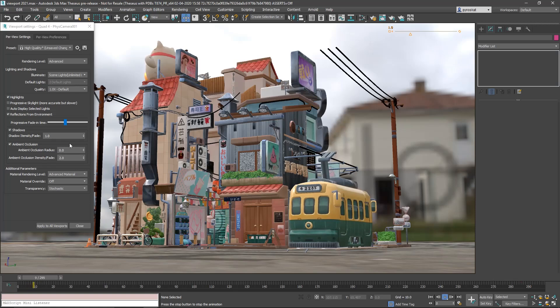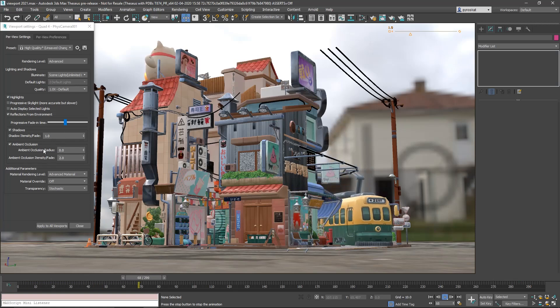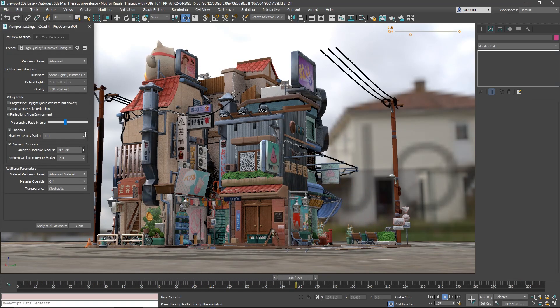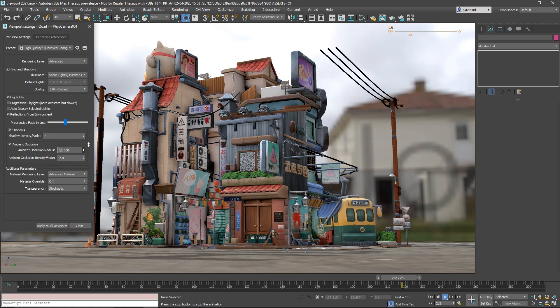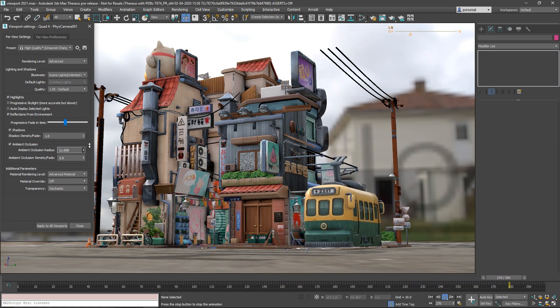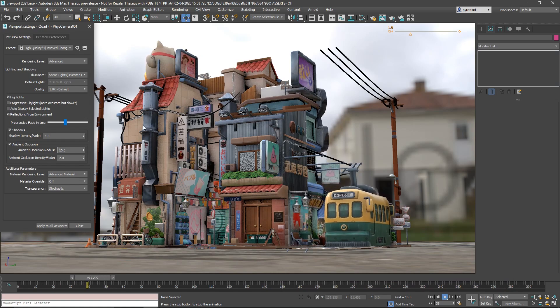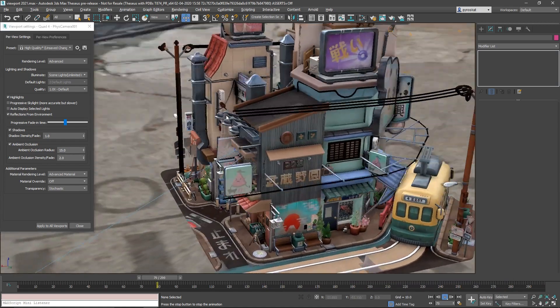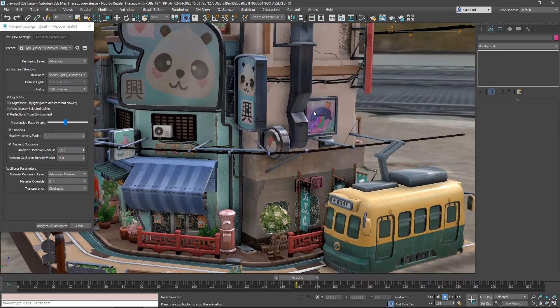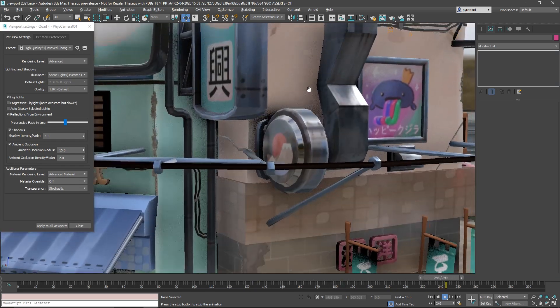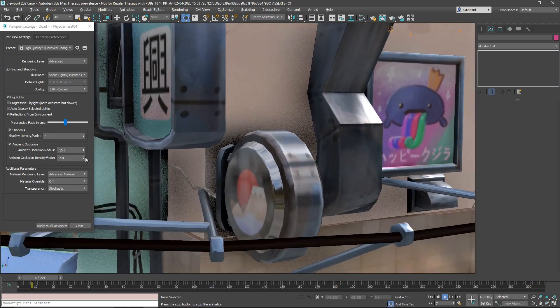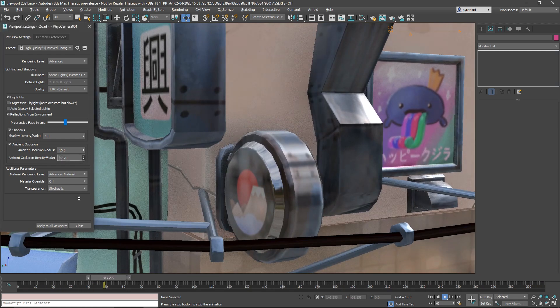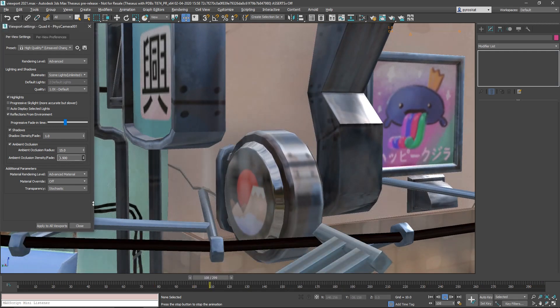One big improvement on 2021 is ambient occlusion. Right now ambient occlusion is persistent. Before 2021 when you rotate the view or you play an animation the ambient occlusion was off and then it was part of the refinement process. Now it's always there, it's improved, it will be faster, and as well you can control as before the ambient occlusion radius and the intensity fade.